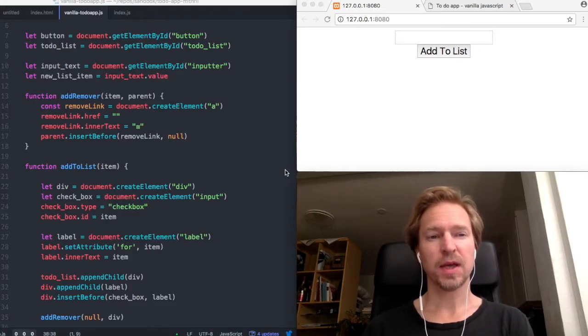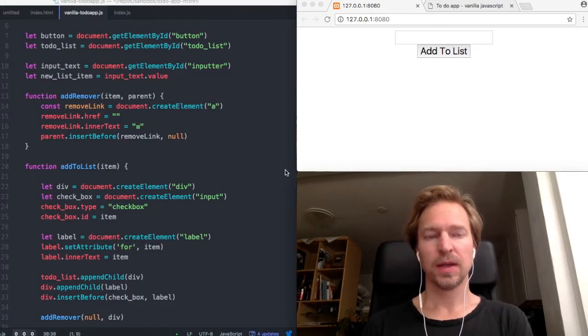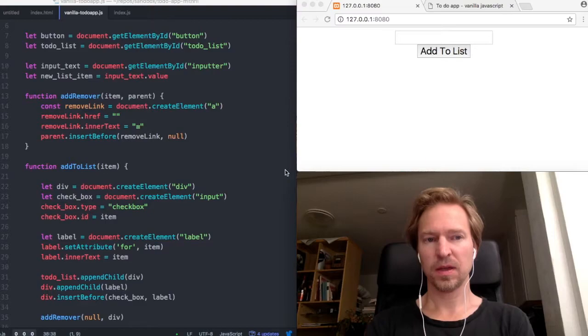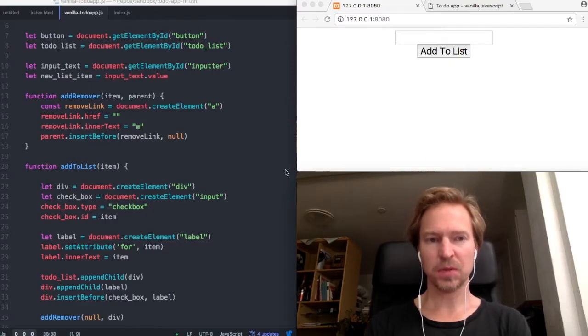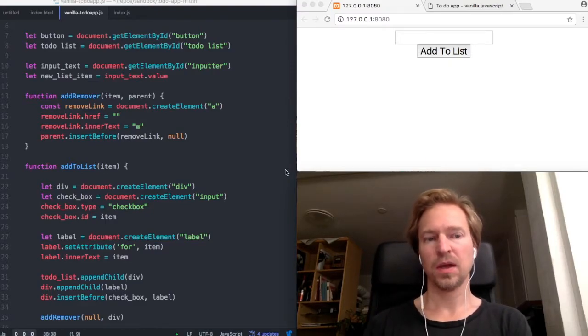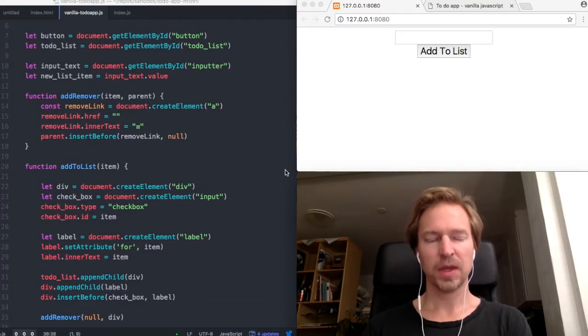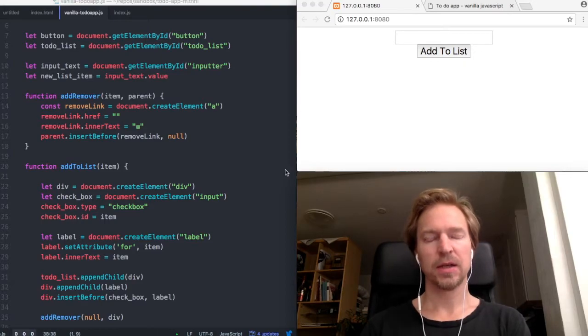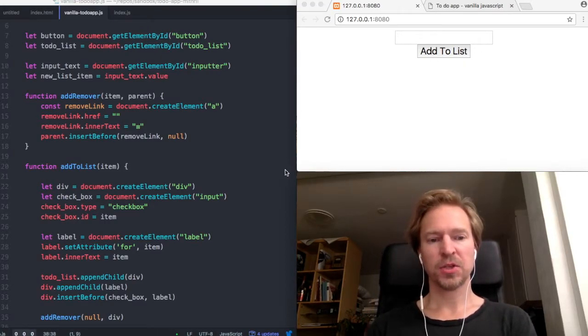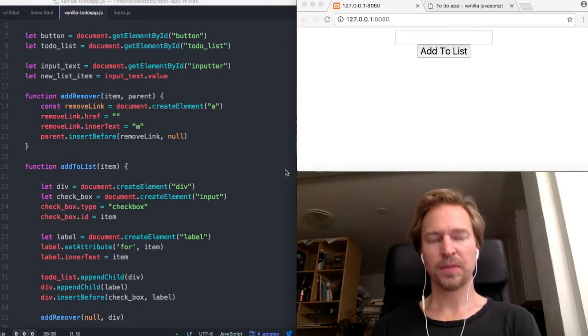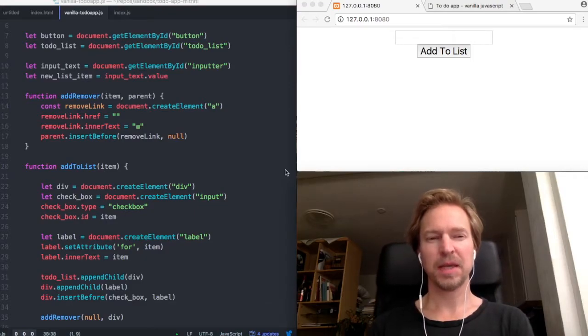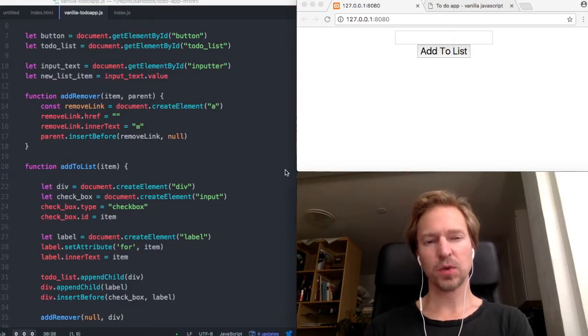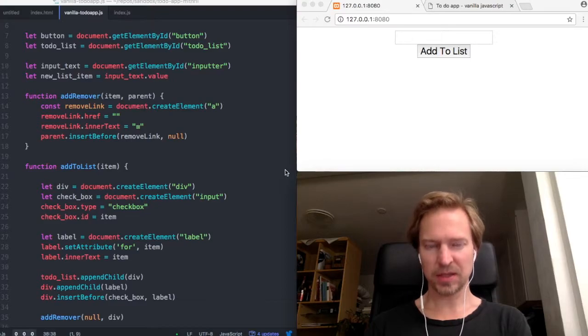Today I am going to compare some vanilla JavaScript with a Mithril script to make it a little bit clearer what the virtual DOM is.